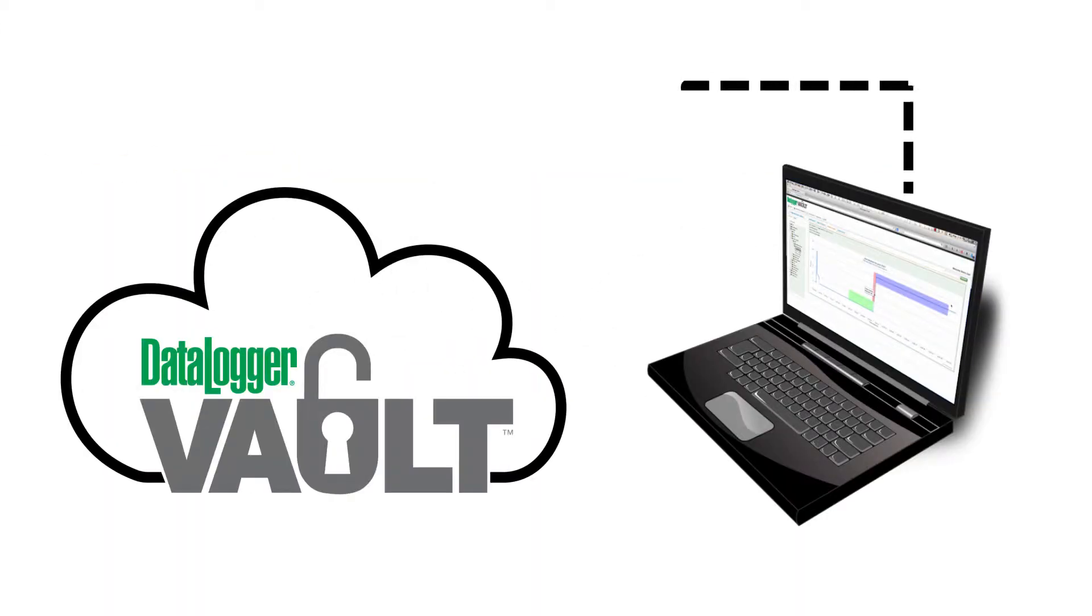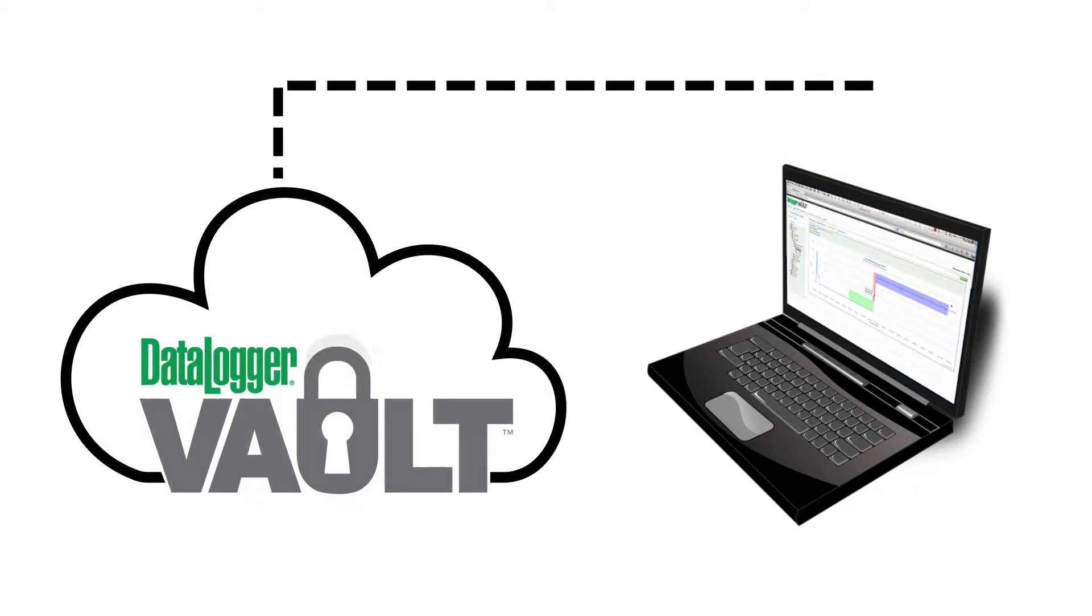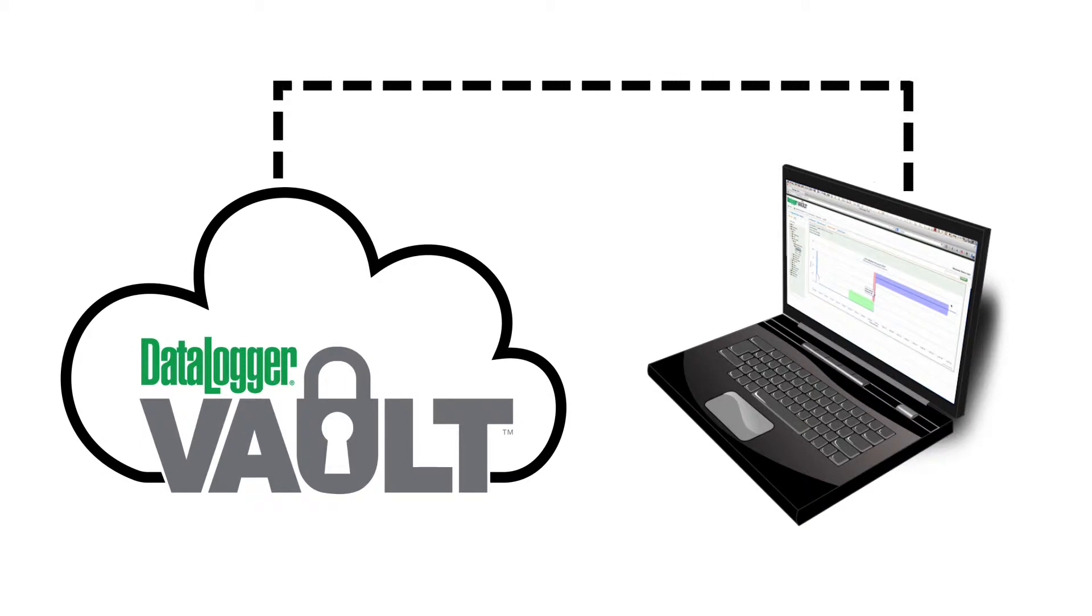Moving old joint reports that are currently stored on a computer to the Datalogger Vault is a good idea. Storing all your joint reports safely and securely on the Datalogger Vault frees up space on your computer and makes organizing and viewing much easier.